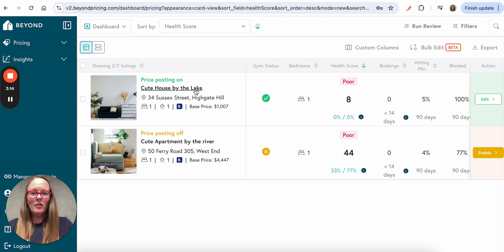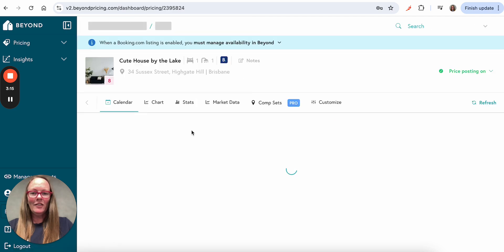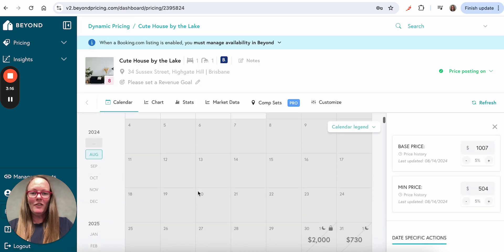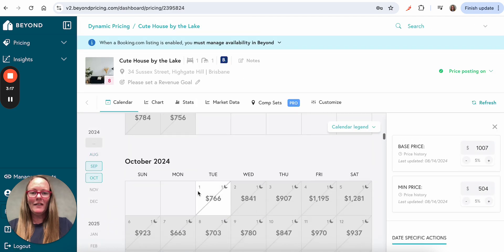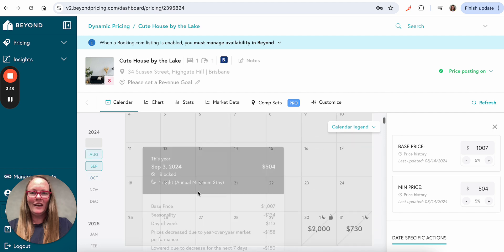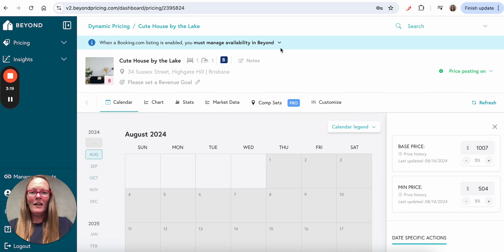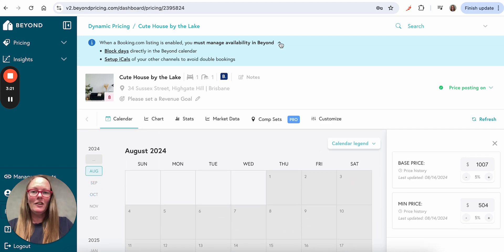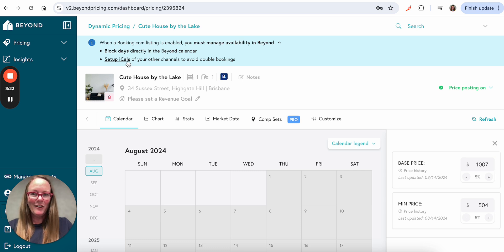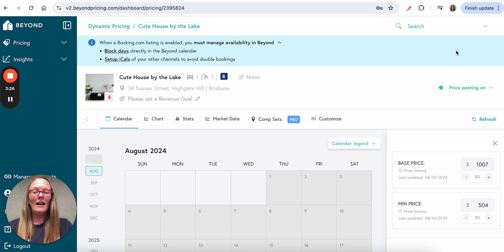And then you can click here into the property to see what the suggested prices are for any given day. And then please check out other videos around information on how to block days and setting up ICALs so that your property has the correct setup in Beyond.